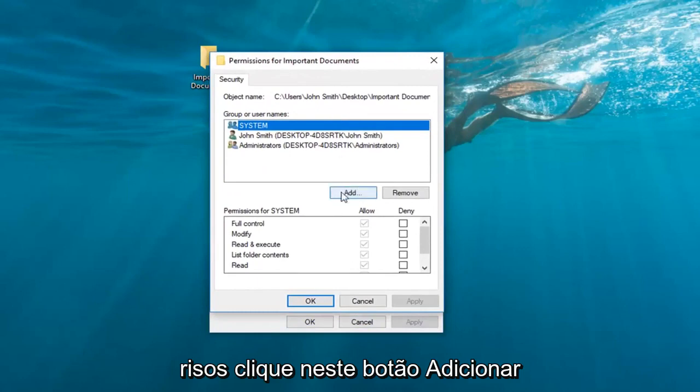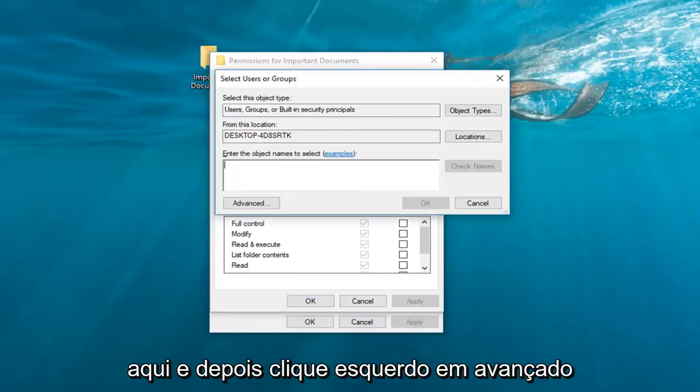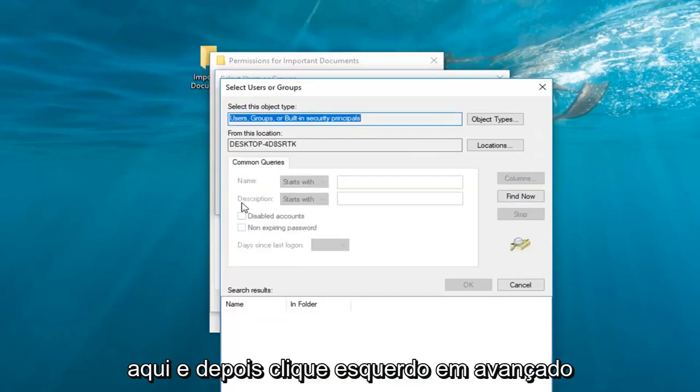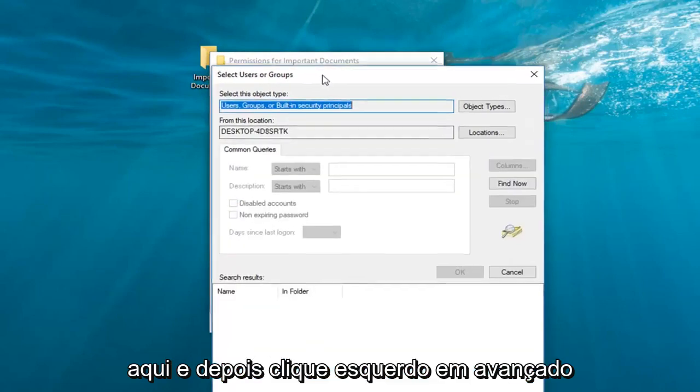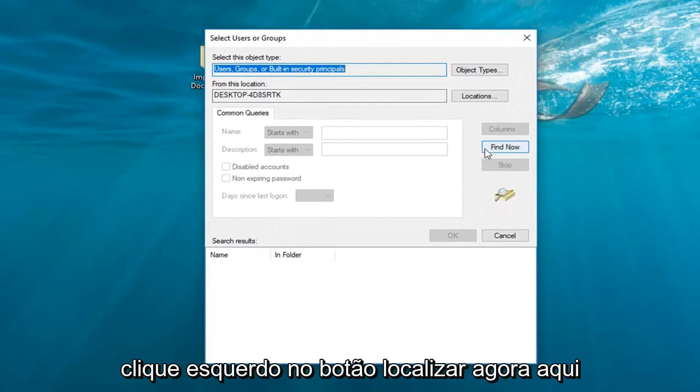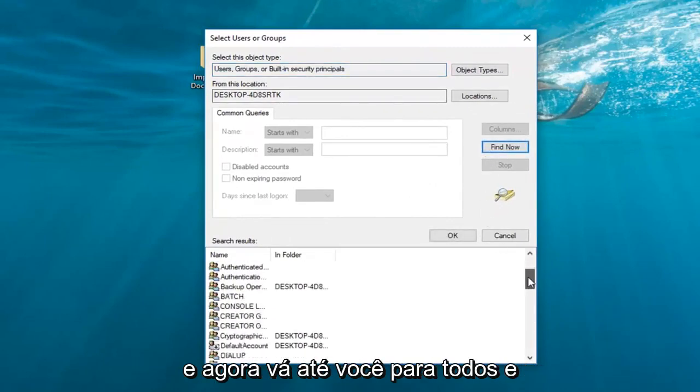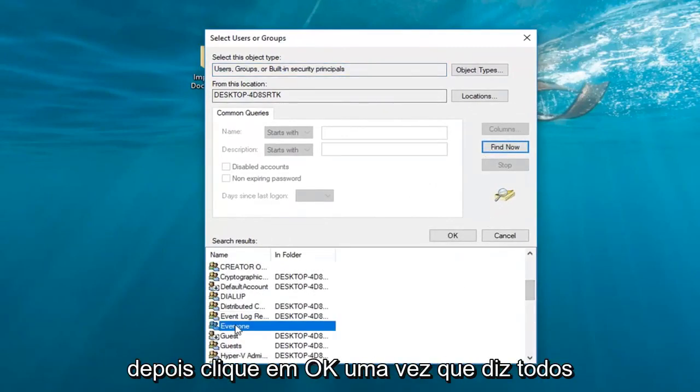Left click on this add button right here. Then left click on advanced. Left click on the find now button right here. Now go down to get to everyone and then click on OK.